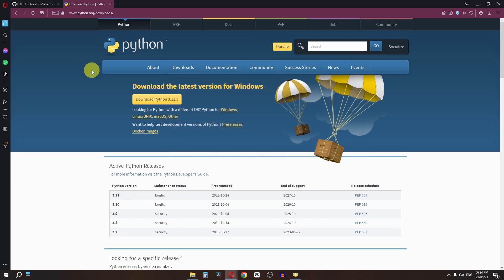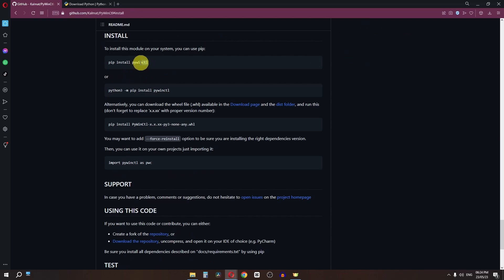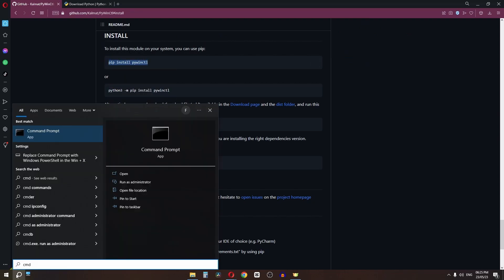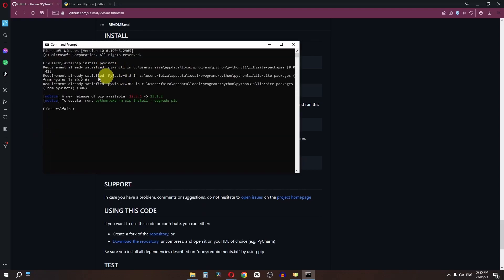Close the installer. Now go to the GitHub website, click on the command shown, and copy it. Type cmd in the search bar and open Command Prompt. Paste the command and press Enter to install the required package. Once done, close the Command Prompt.